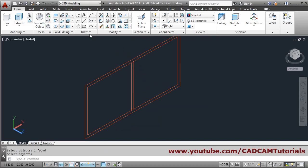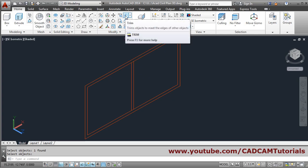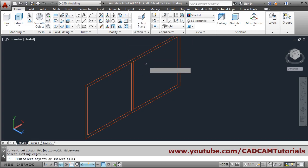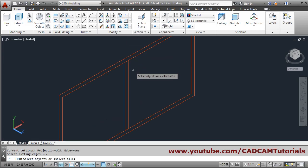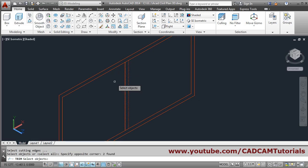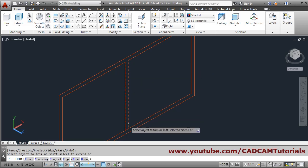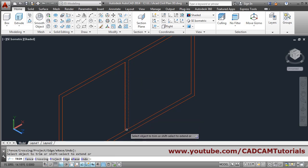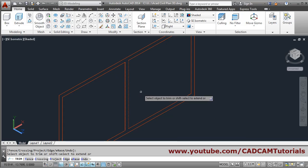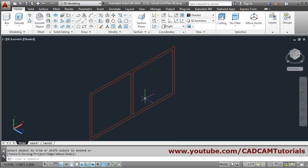Then use the trim command. Select these two lines as a cutting edge, press enter, and remove the unwanted portion. Press enter to come out.